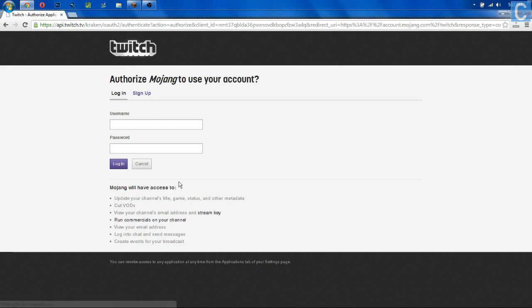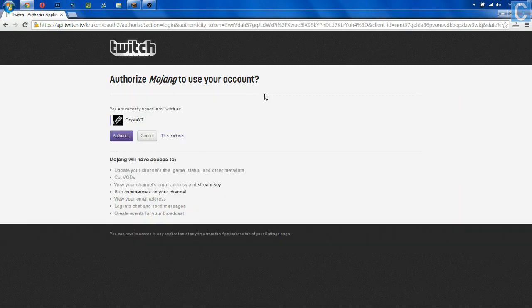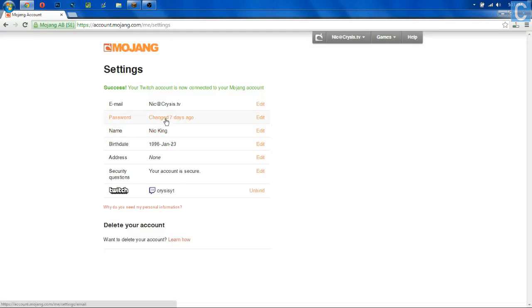It's then going to take you over to Twitch, and it's going to ask you to log in. I'm going to go ahead and log into my Twitch account. Once you've logged into your Twitch.tv account, it'll show something like this, except this will be your Twitch.tv username. So go ahead and click Authorize.